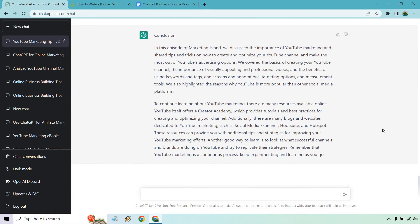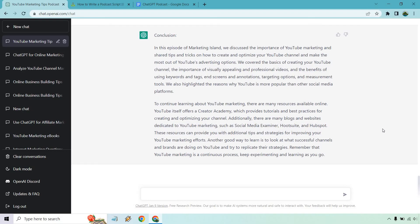Alright. So there we go. We talked about the importance of YouTube marketing, sharing tips and tricks for optimization, advertising, the basics of it, the importance of appealing and professional videos, benefits, and why it's more popular than other social media platforms. Then it talks about if you want to continue learning, there are some resources available. Keep in mind, you can use this as a template and plug in your own things, or you could just say like, Hey, if you want to check out my course, you can do that.